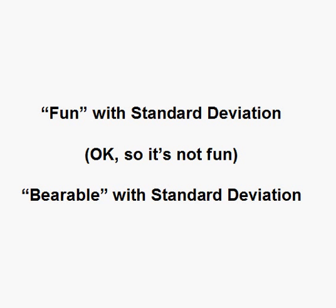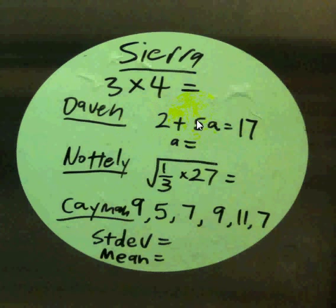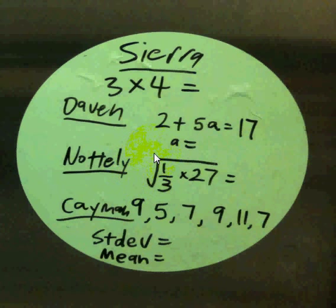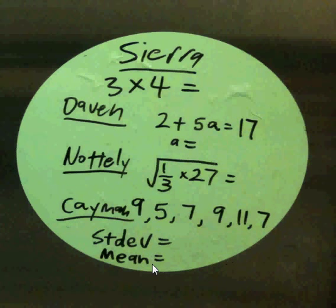First thing I want to show you is something real simple. This is an actual photo of my refrigerator. I left for work one day and left my kids some exciting fun to do during their breakfast. My youngest, I gave her a quick multiplication problem. The next oldest got a little algebra problem, and then my third oldest, just a little square root problem. Again, these are all elementary school kids. And now we have my middle schooler. I gave him: calculate the standard deviation and the mean.